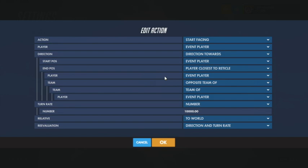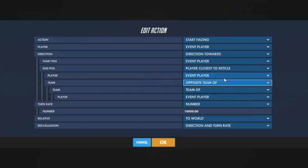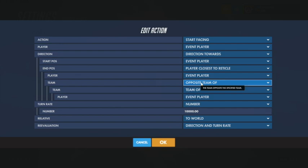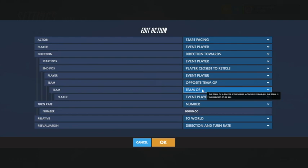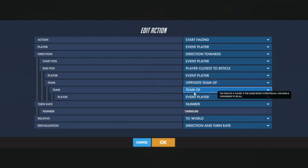You need to reference yourself, and then you don't want the aimbot to be aiming at your own teammates — that's what the opposite team condition is for. So it's the opposite team of your team.